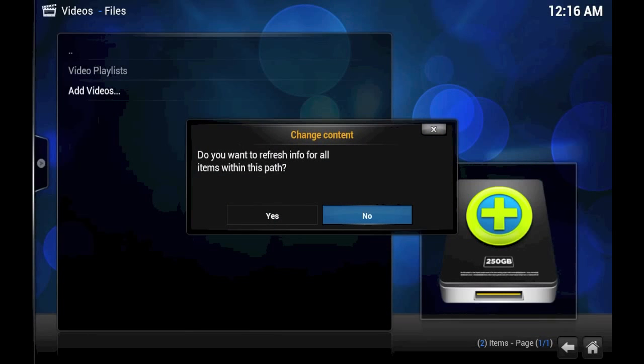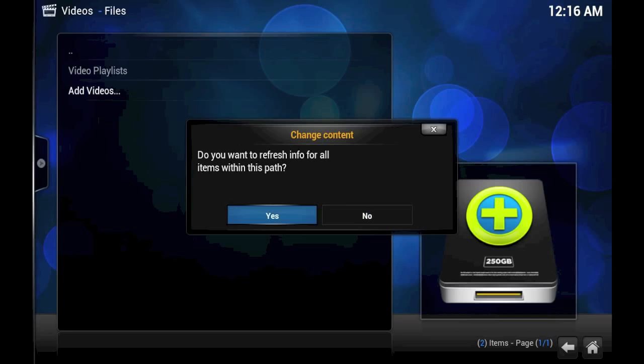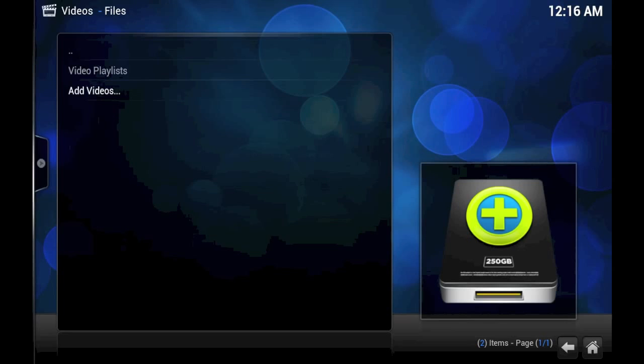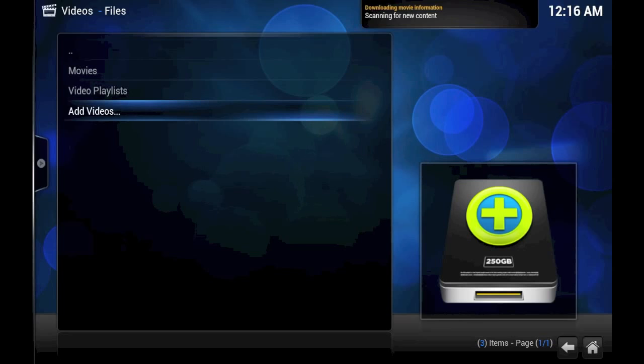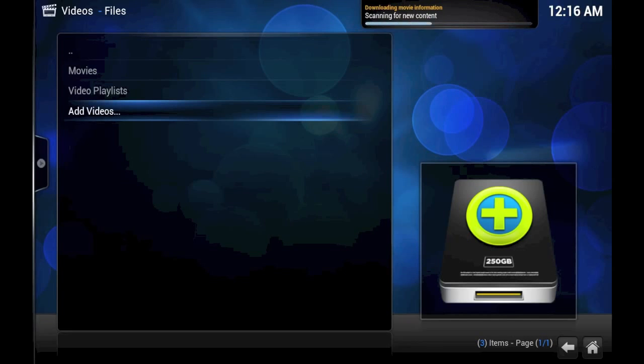Do I want to refresh info for all items within this path? Since it's the first time we've been through, yes, we may as well do that. And now it's scanning for new content. This should take a while, so we'll go ahead and pause this video. Come back to it in a minute.